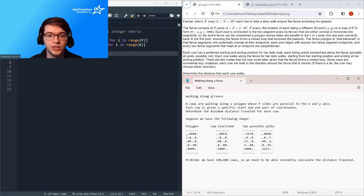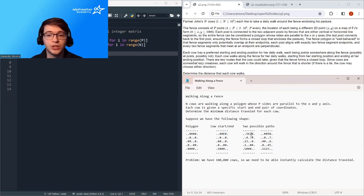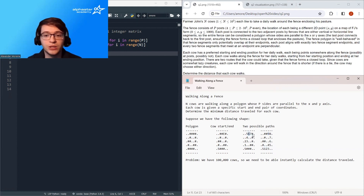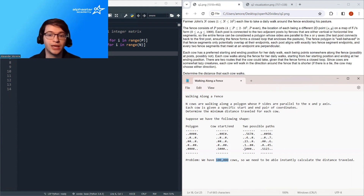For example, you can see an example polygon here. Suppose a cow had a start coordinate at s and their end coordinate was at e. There are two possible paths: the cow could walk upwards to reach e in seven steps, or the cow could walk to the right to reach e in nine steps. Walking upwards is obviously a better path — it's shorter. But there's a problem: we have a hundred thousand cows, so we need to be able to instantly calculate the distance traveled for each cow. We can't afford to simulate each cow independently.